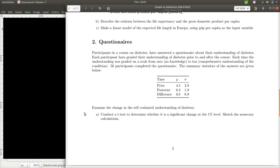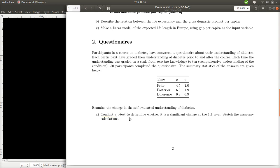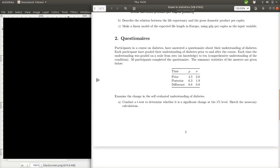The summary statistics of the answers are given below. Now we are asked to examine the change in self-evaluated understanding of diabetes based on these numbers. To do that, we should conduct a t-test to determine whether there is a significant change at the 1% level, and we should sketch the required calculations for that.